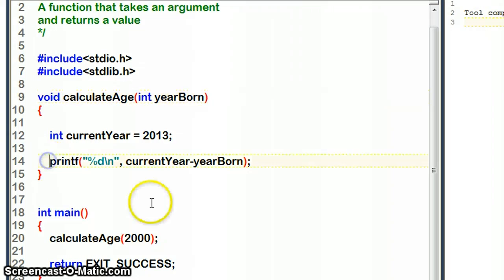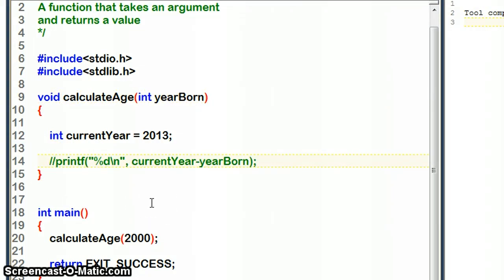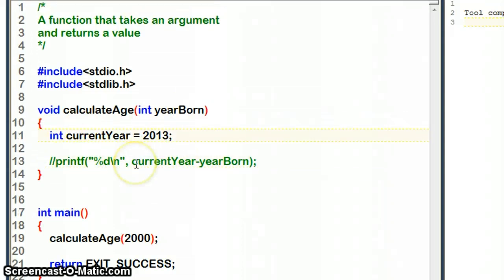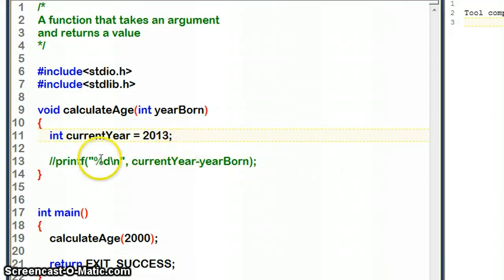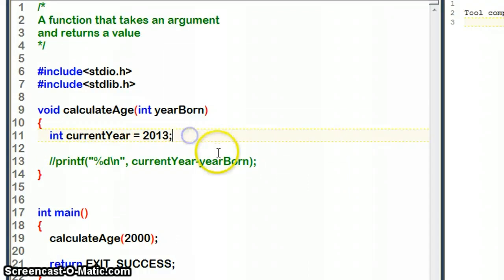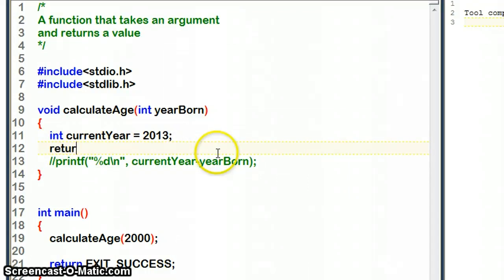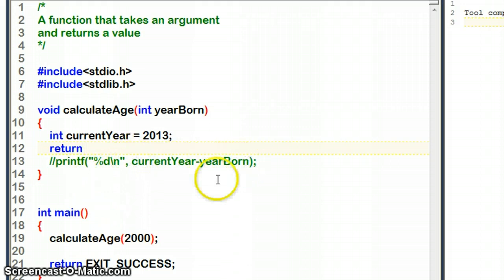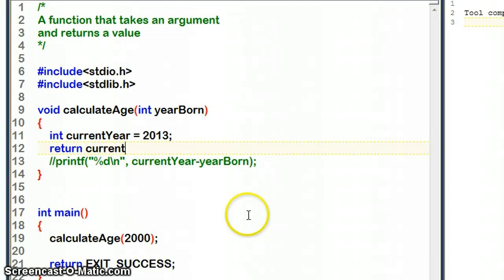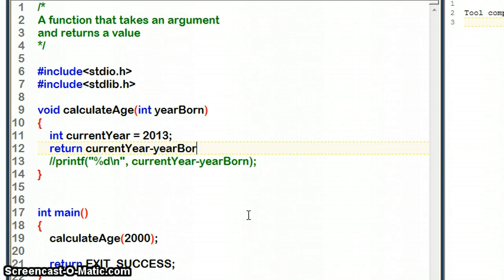The way we're going to change this is I'm going to comment out the printf line. We're still going to keep the int line here, and instead of printing out the line, I'm going to ask this to return the value to us. I'm just going to use the word return, and what I'd like it to return is what it was printing before. So I want it to do the calculation of currentYear take away yearBorn and then send that back to us.